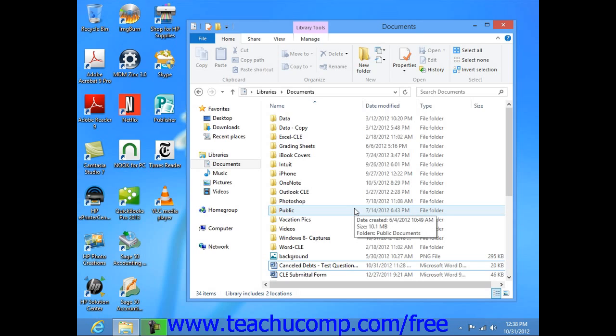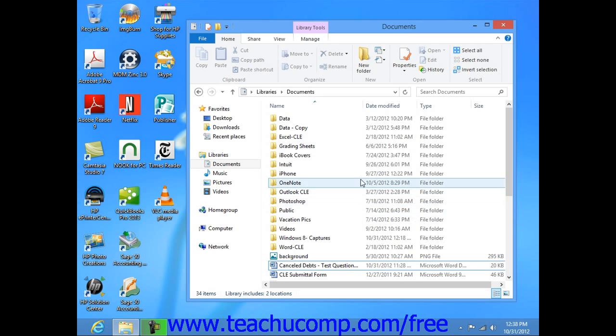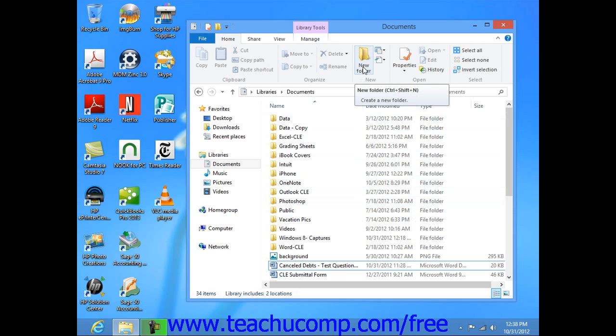Then, if you are using Windows 8, click the New Folder button that appears within the New button group on the Home tab within the ribbon.